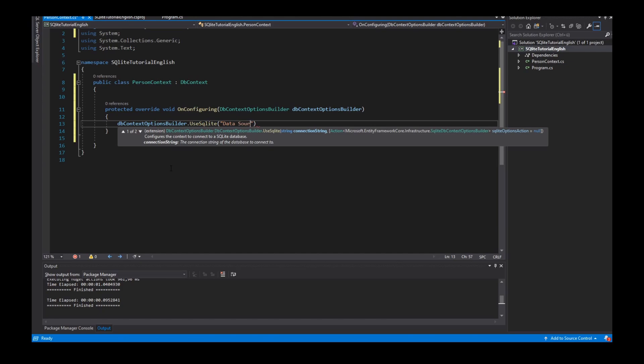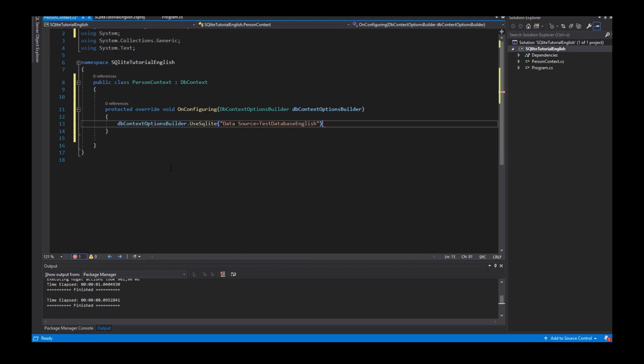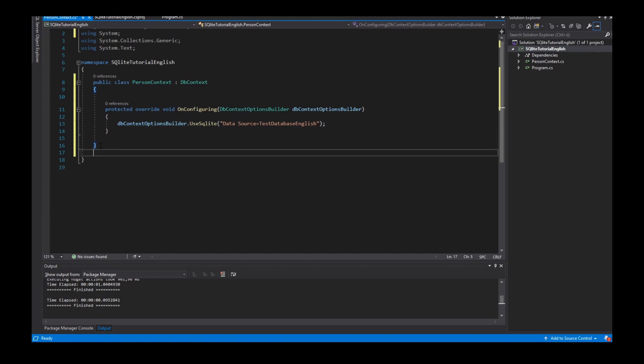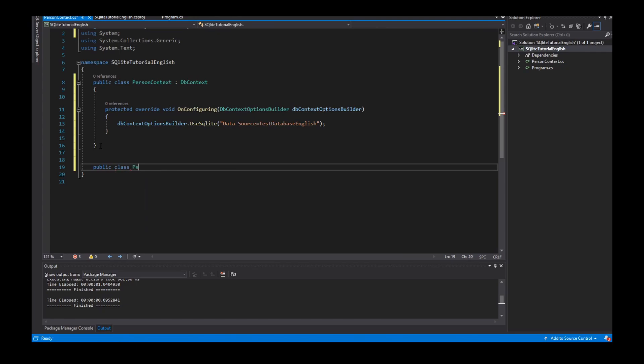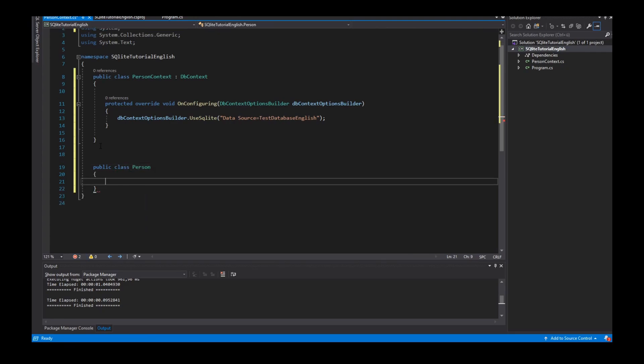The next what I need are entities. Entities represent tables in the database. So I create a class called Person. This person has an ID.